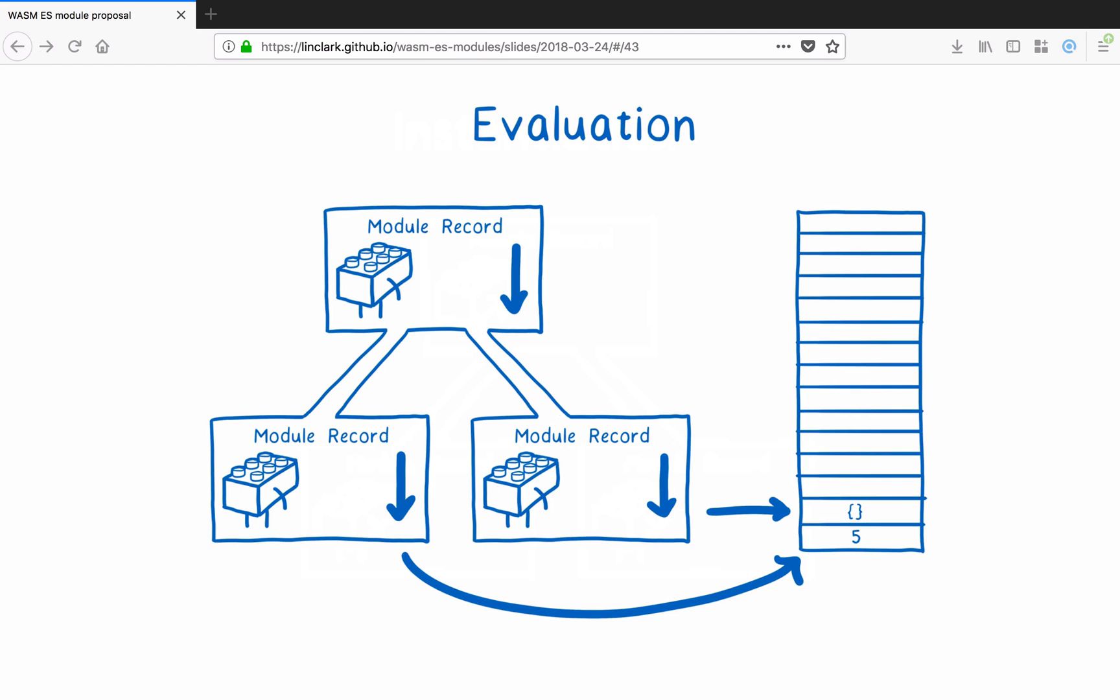An engine wouldn't have to actually implement it this way, though. It could do a light decoding in the loading phase and just pull out the import section, and then do compile and instantiate during the instantiation phase, now that it has all the imports. So that's how we could add ES module support in a pretty straightforward way.